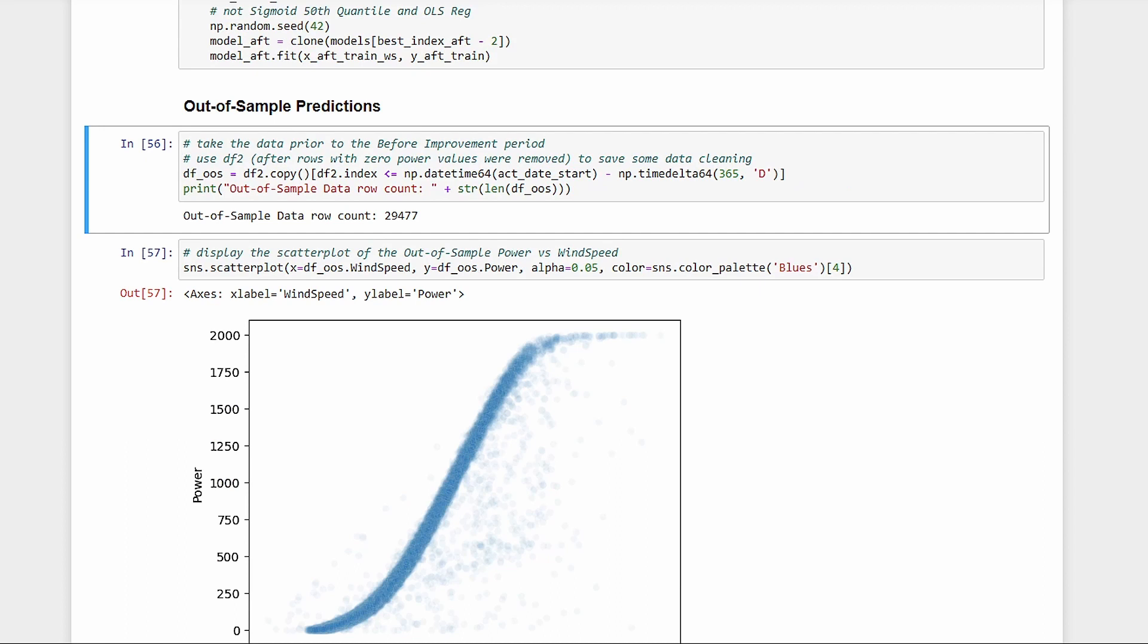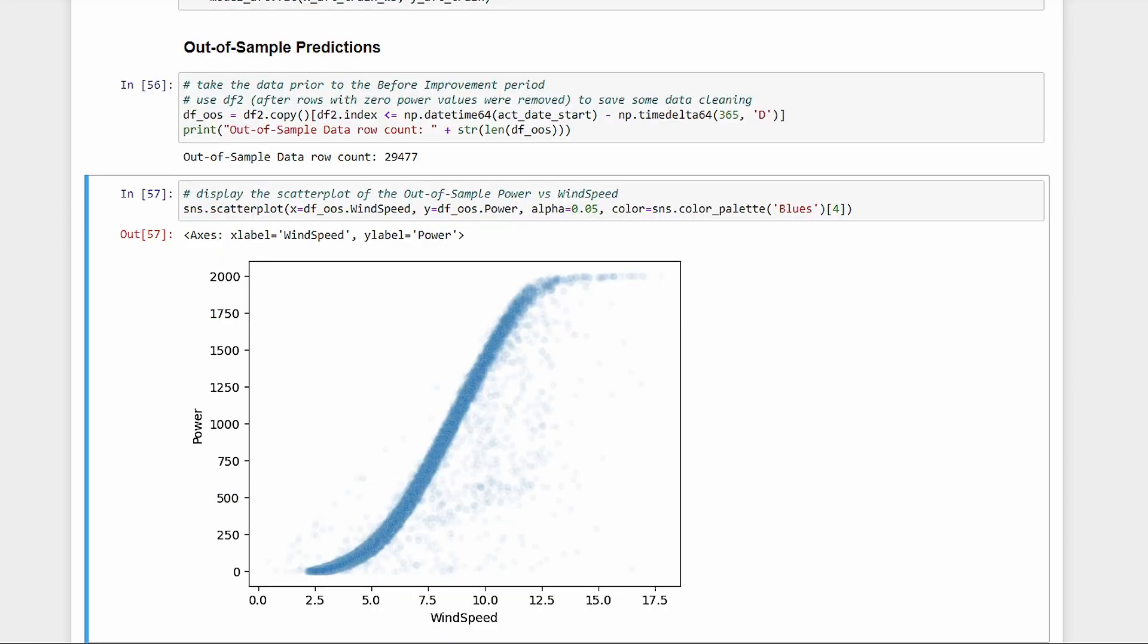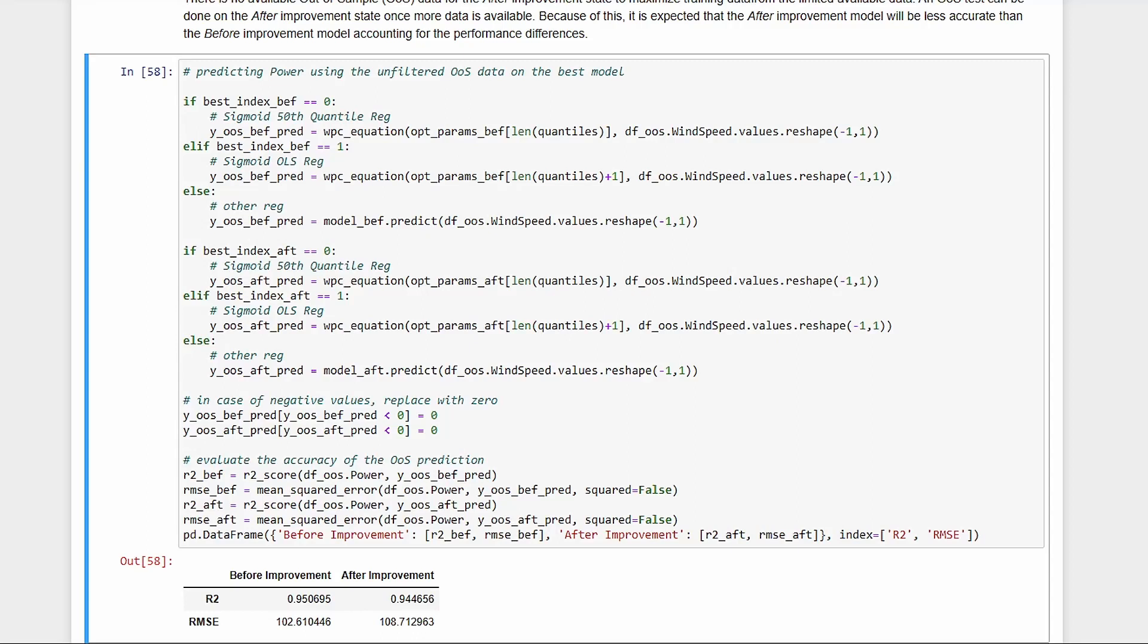Unfortunately, we don't have an out-of-sample data during the after state because we maximized the limited available data for training. We'll just use the same data for the after model, but we expect the accuracy to be worse to account for the potential improvement in performance. There's still the curve with some outliers. Let's try predicting using the unfiltered data for now, just to simulate new unseen data. Still not too bad, but obviously worse because of the outliers.